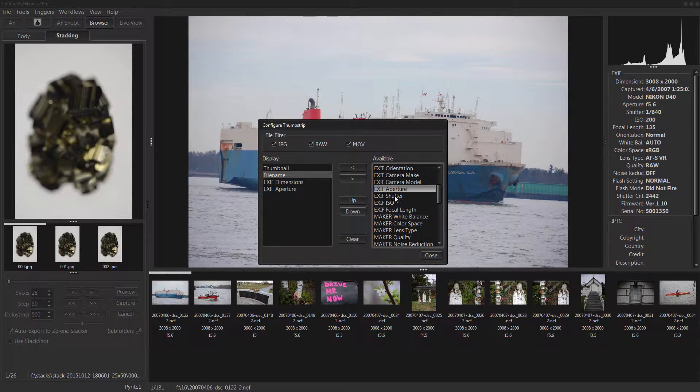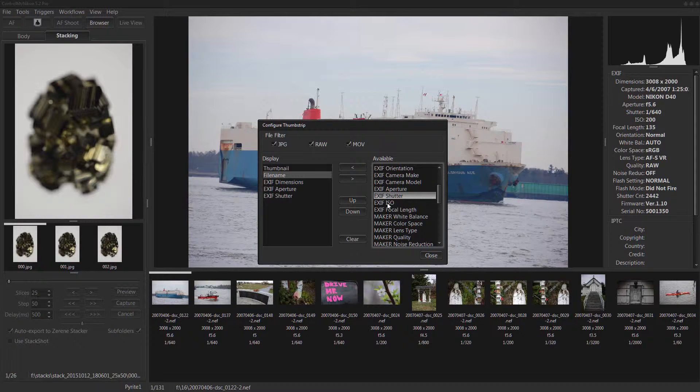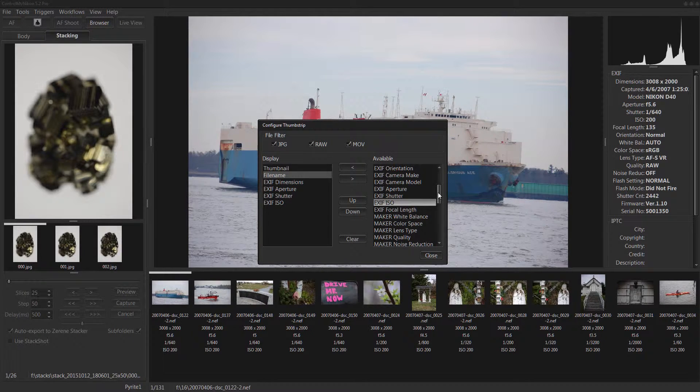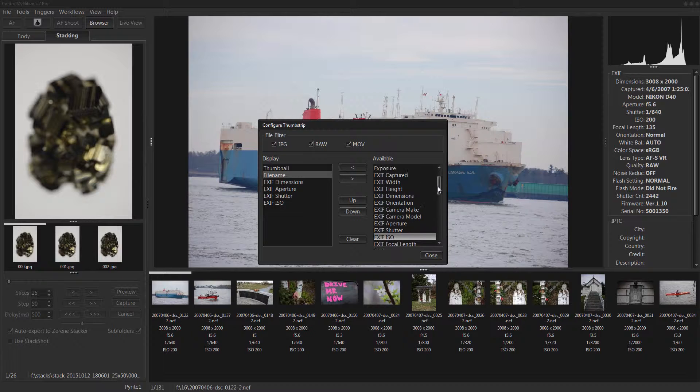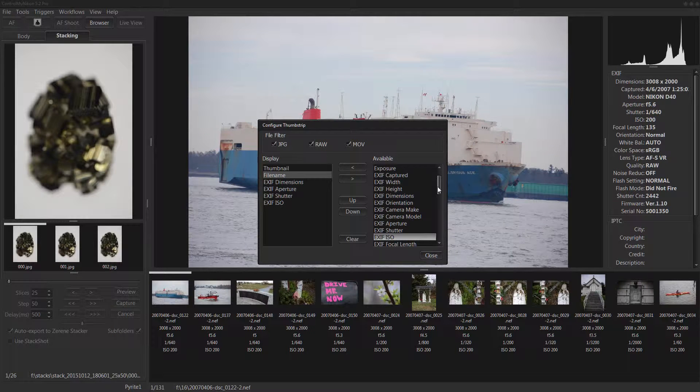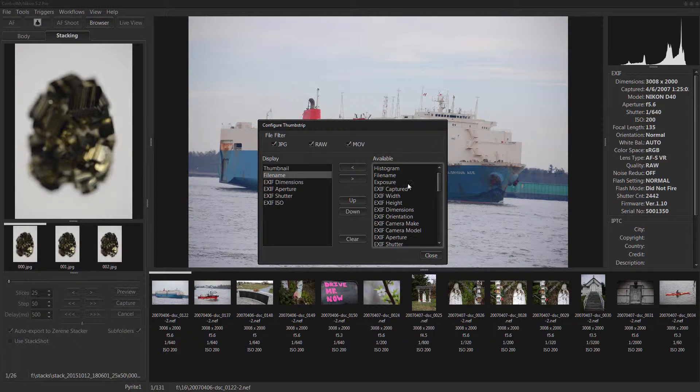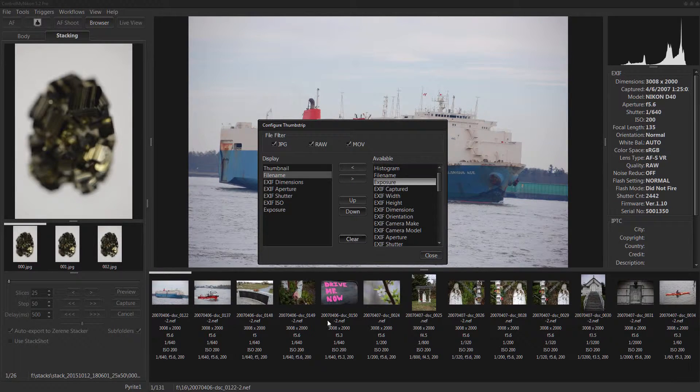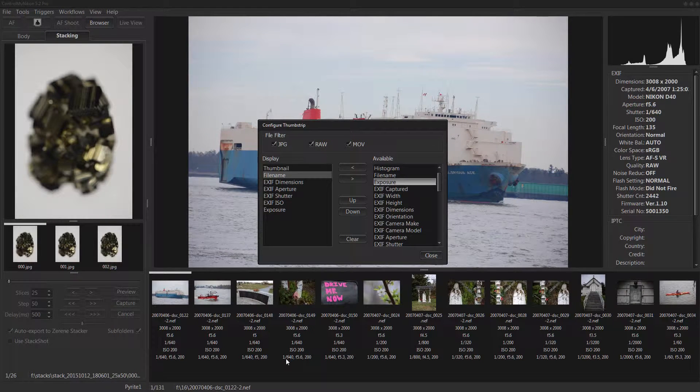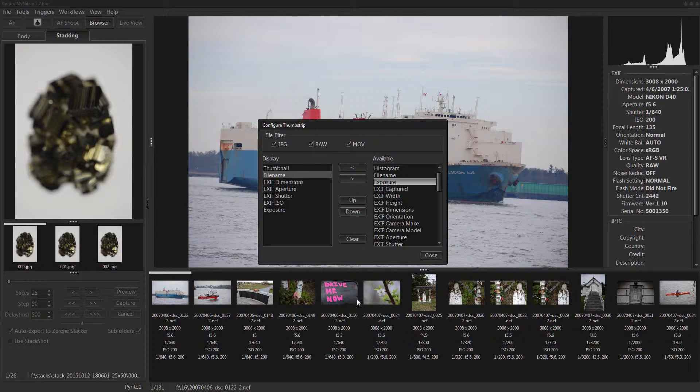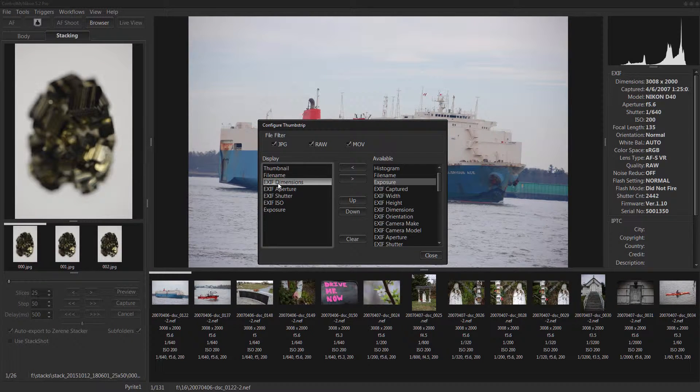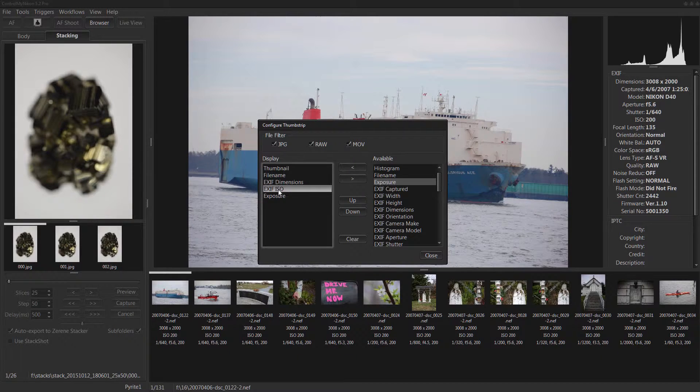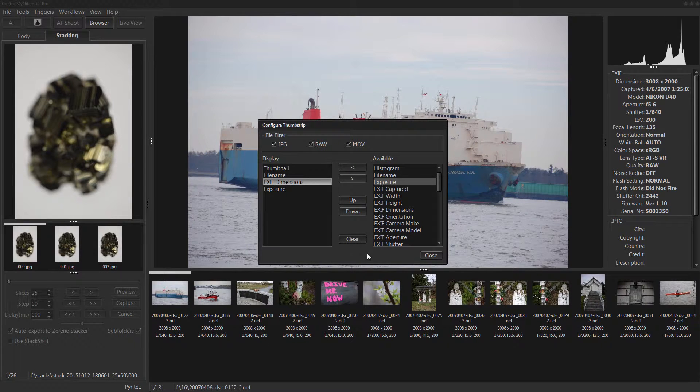And how about aperture, shutter speed and ISO? I think we have another one up here just called exposure which is a combination of those. That doesn't take up as much room so I'll get rid of this one, this one and this one.